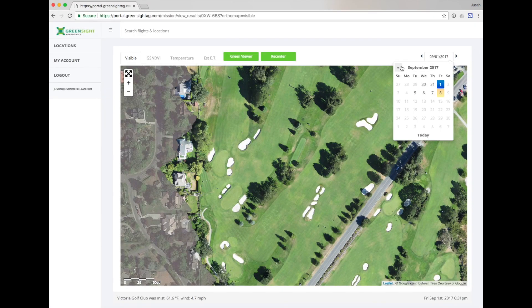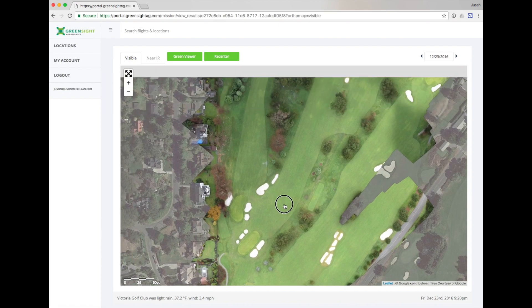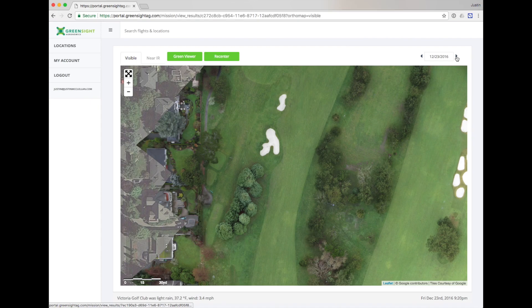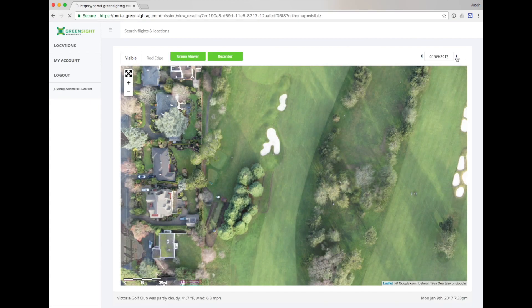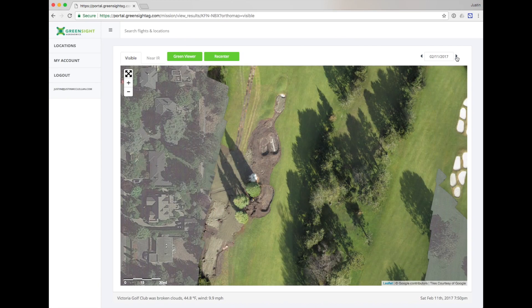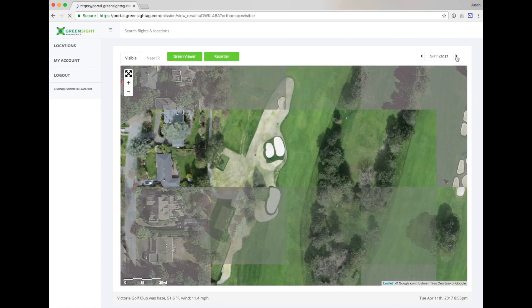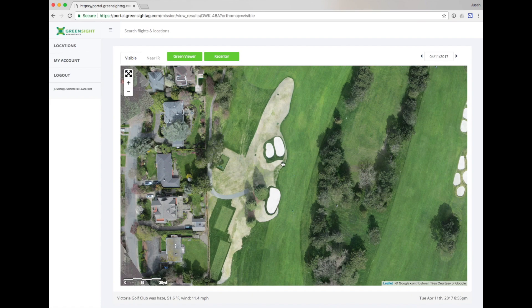Visible imagery is very useful for spotting irrigation issues, damage, or wear. You can also track renovation progress over the course of a project. Here we see renovations starting over the winter months. You can right click on the screen to bring up the button to copy a link to this exact view. You can now send this link to anyone via email or text message and they can access the view with no password required.